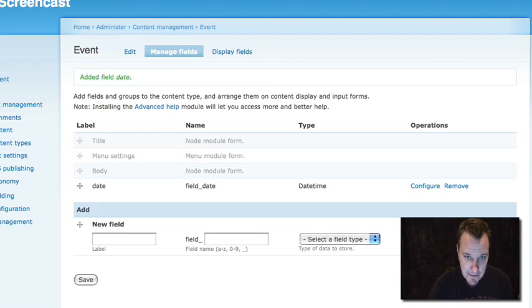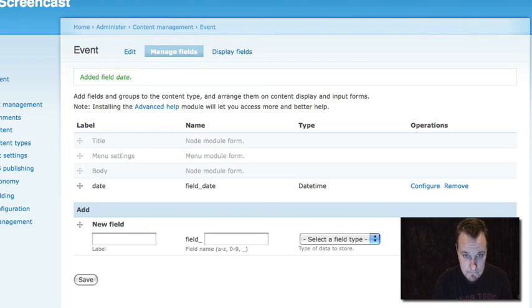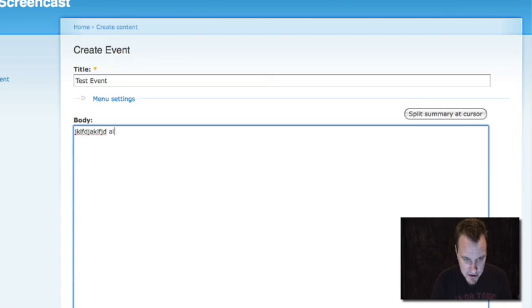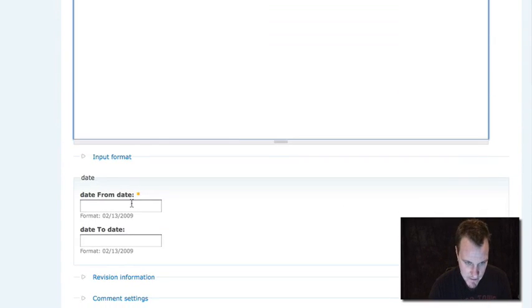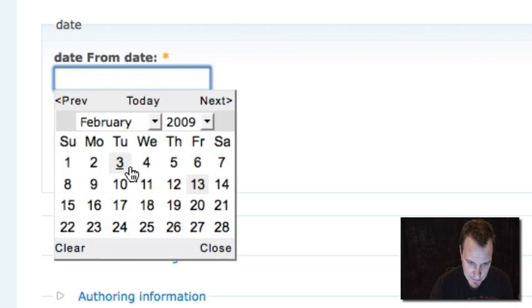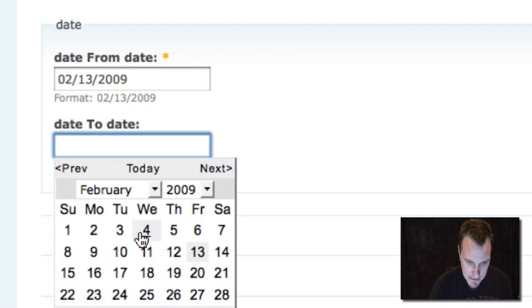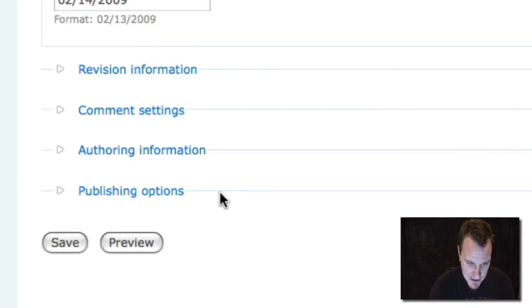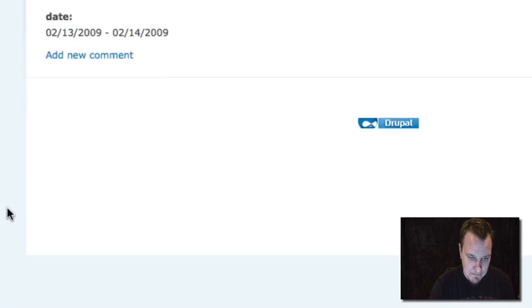Now let's go ahead and create an event. This will just be our test event. We're going to put in a description — which is very descriptive — and then we're going to choose our dates. We have that nice little pop-up calendar. I'm going to choose a from date and a to date. Obviously if you had enabled times, you could have times in here. And we're going to save it.